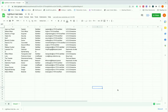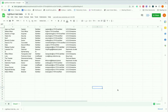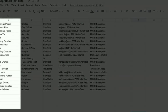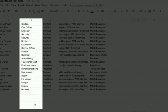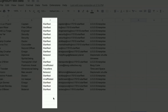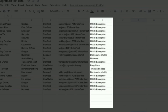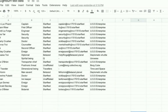Here we are in Google Sheets — this is some Lightburn test data. You can see it's laid out in a very organized form. The first column has a bunch of names, the second column has their position, the third column is their affiliation, the fifth column has emails, and the sixth column shows where they're assigned. We've got a whole bunch of information, and I want to take this information and make badges for a reunion.